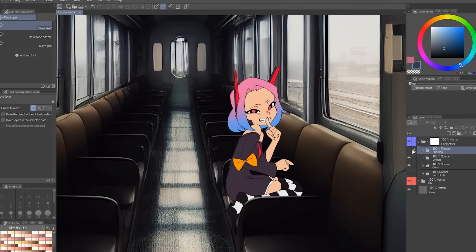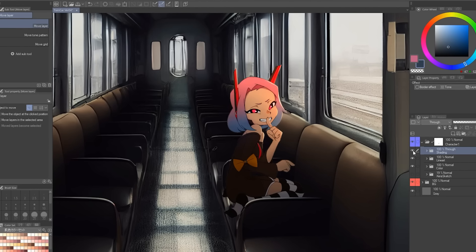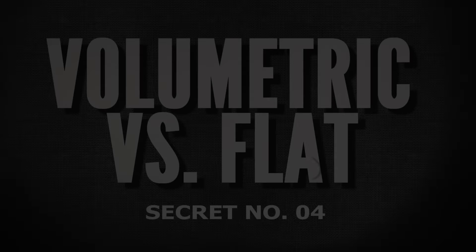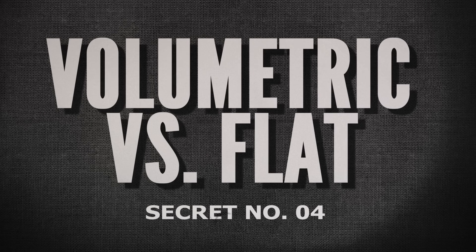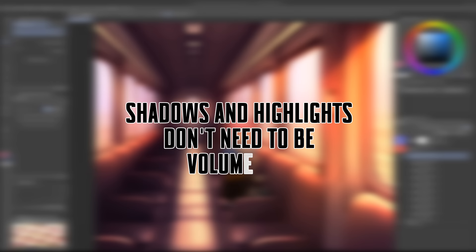Okay, let's start playing with different lighting scenarios. Which brings us to Secret four, volumetric versus flat shading. Shadows and highlights do not need to be volumetric. I know this sounds insane, but hear me out.